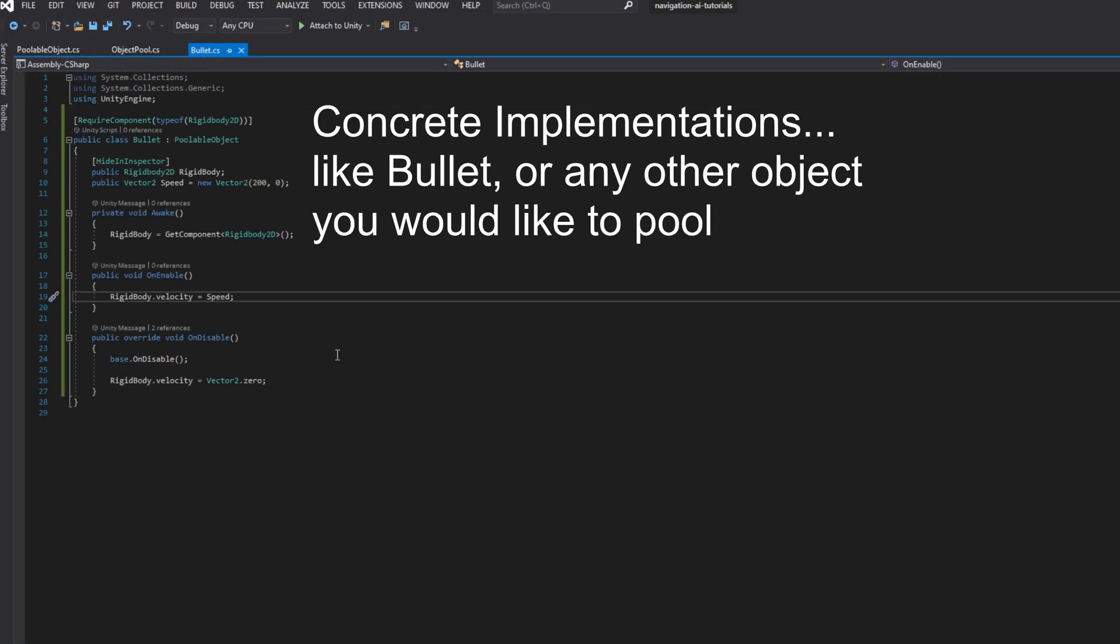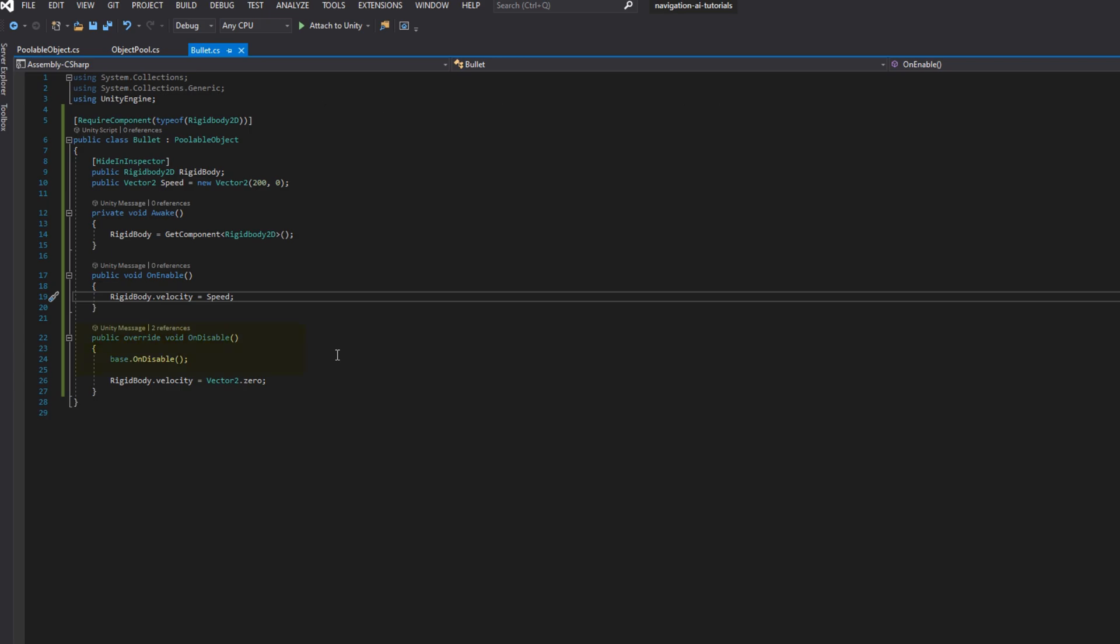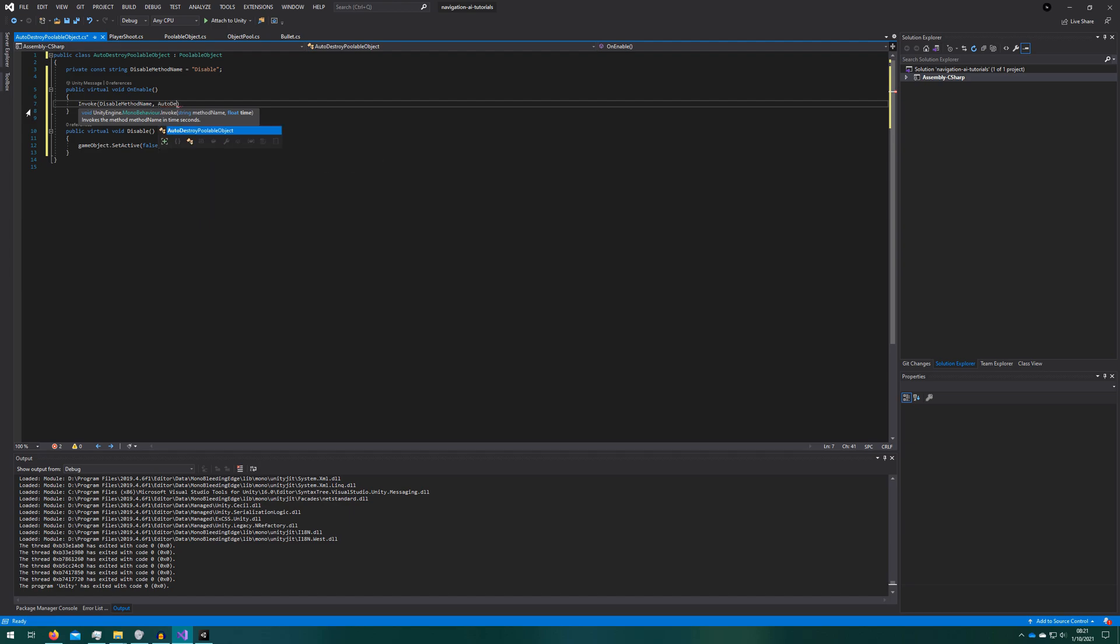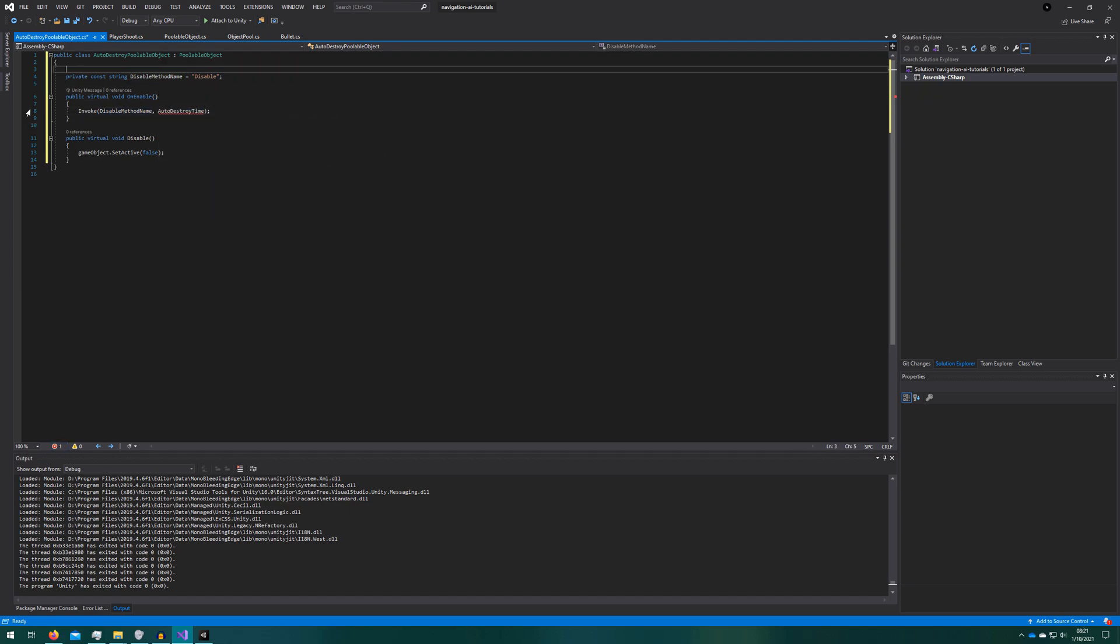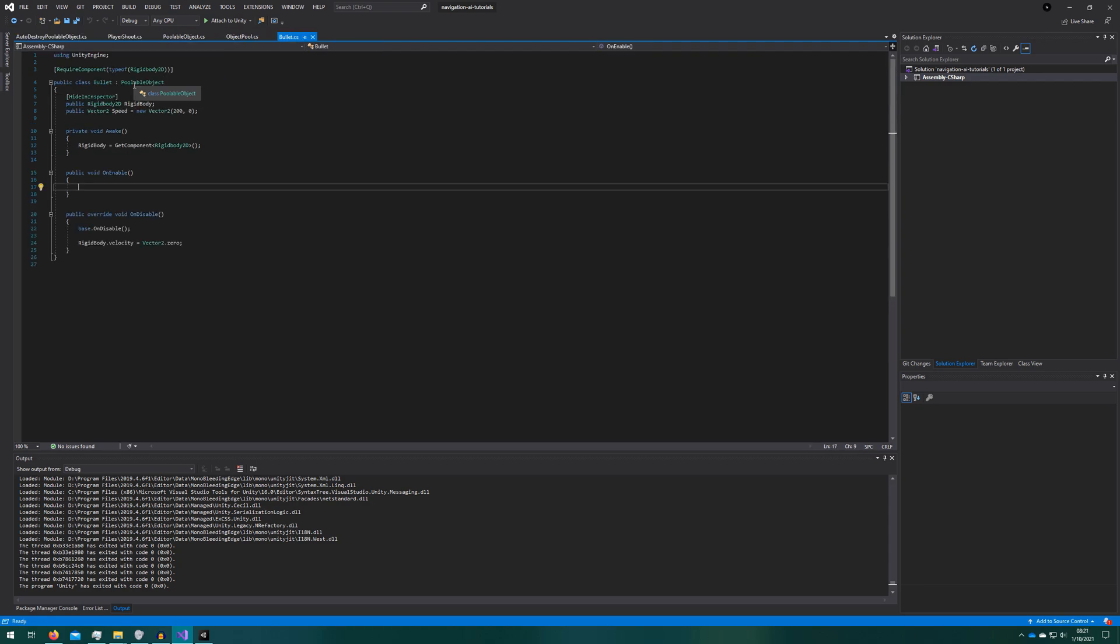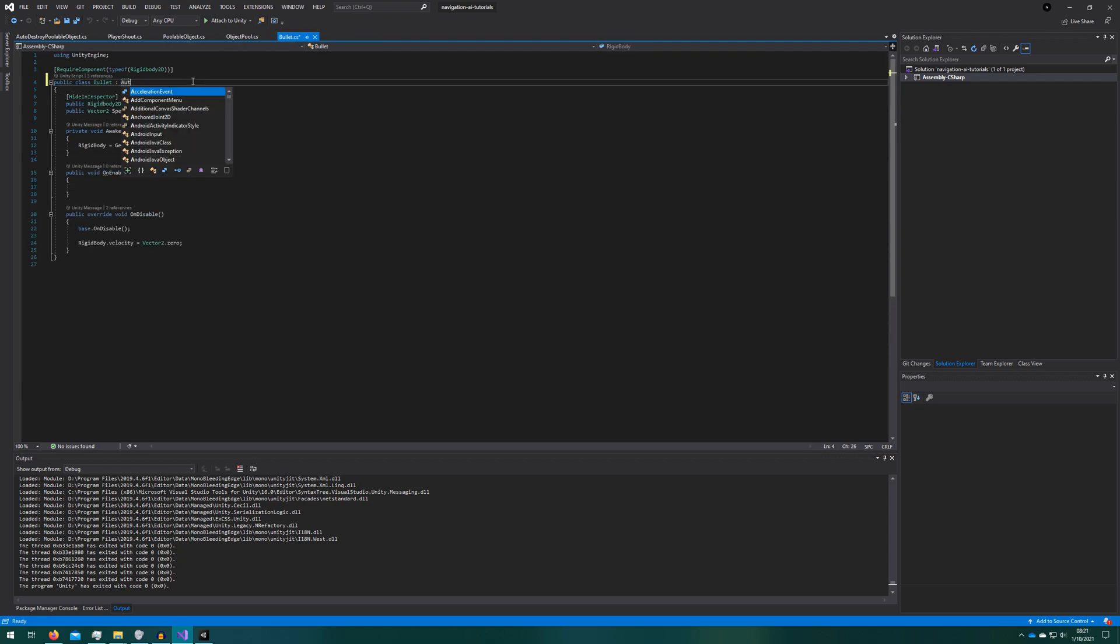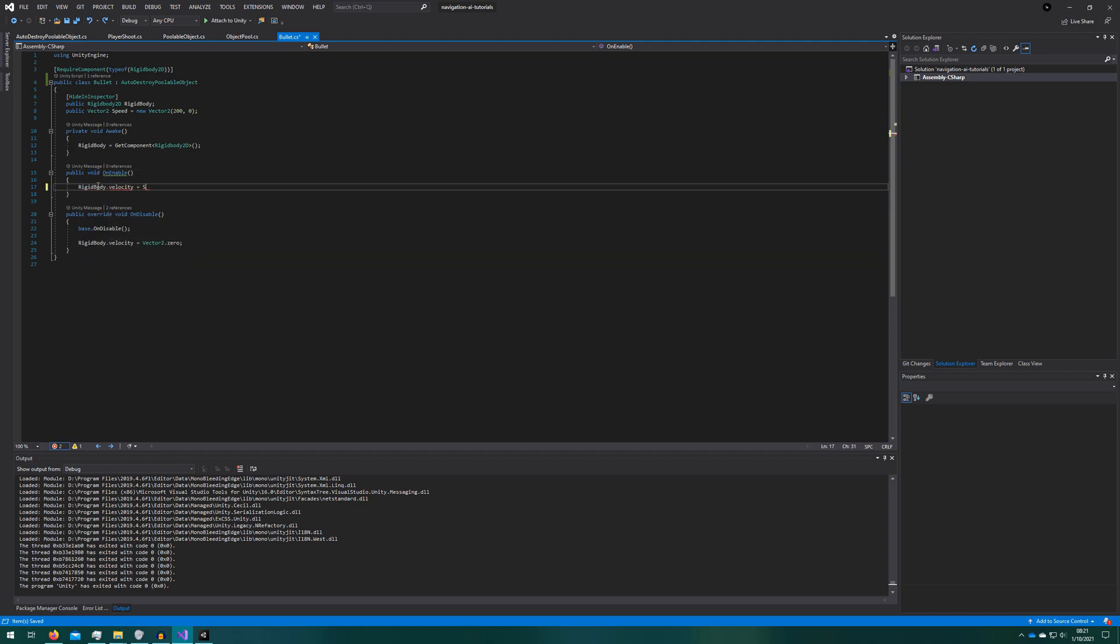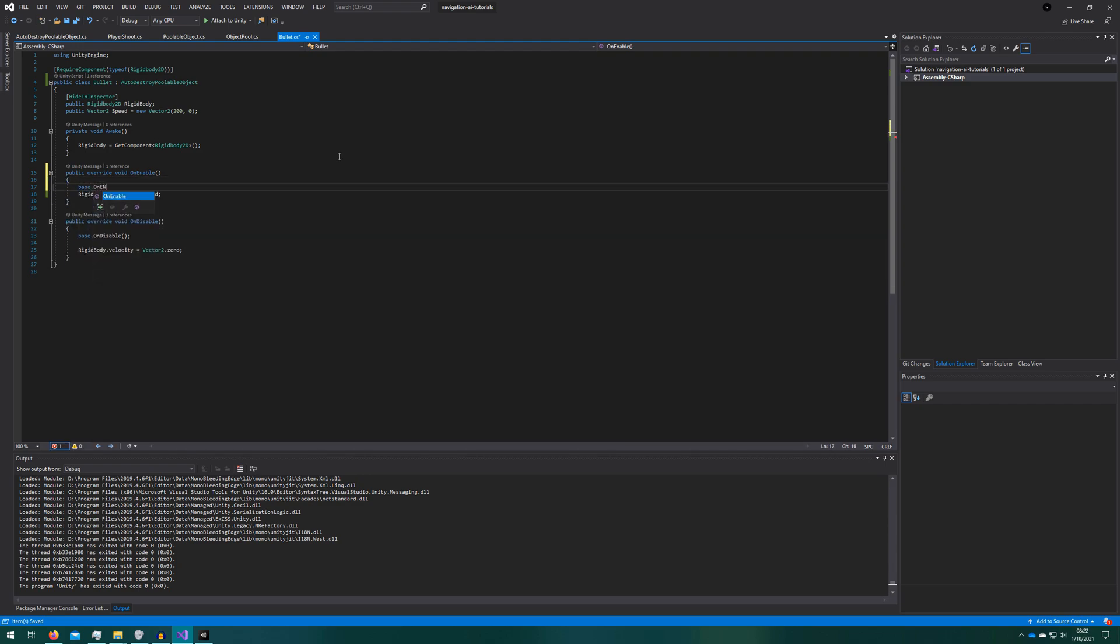We'll create a private const string disable method name. We'll also create a public virtual void disable which will just set this game object to inactive. We'll create public virtual void on enable. On all these poolable objects having on enable and on disable be virtual voids is imperative. This way any subclasses of them, any concrete implementations of the poolable object can still inherit this behavior by calling base dot on enable or base dot on disable. We will invoke the disable method name after the auto destroy time and make it have an auto destroy time property and we'll make it five seconds by default. It's really important that we first cancel invoke of the disable method name. If we don't do that all objects will after five seconds get disabled. We'll then open the bullet class and make that extend auto destroy poolable object instead of poolable object. We'll override the enable function so it calls base dot on enable and then sets the speed.